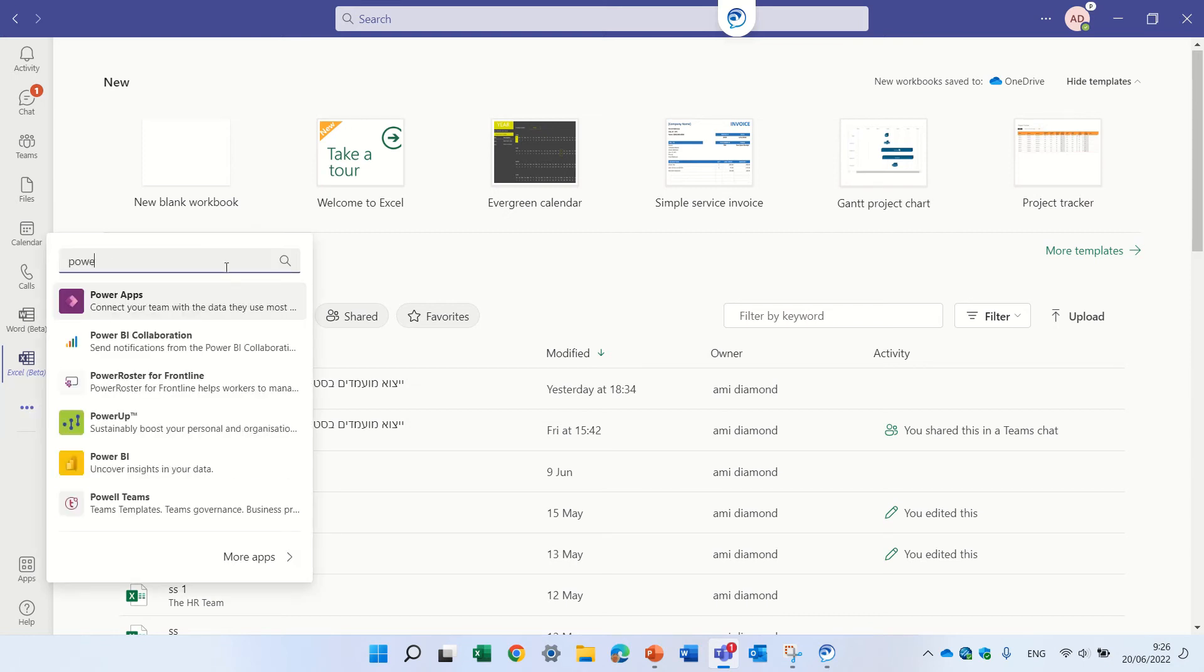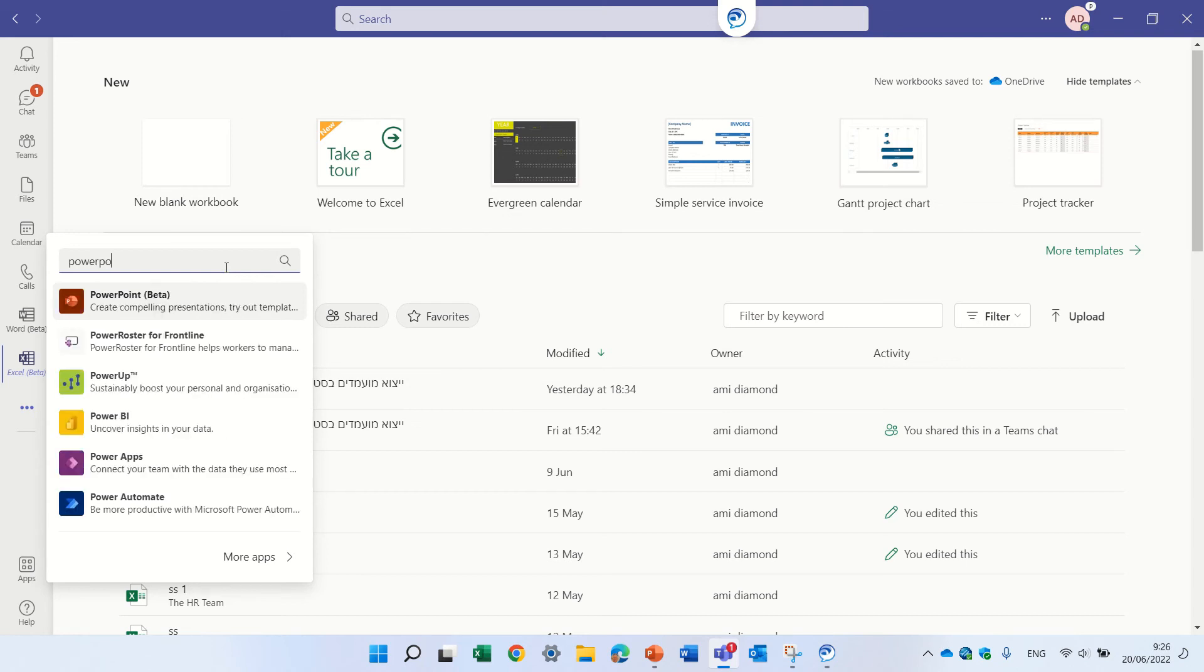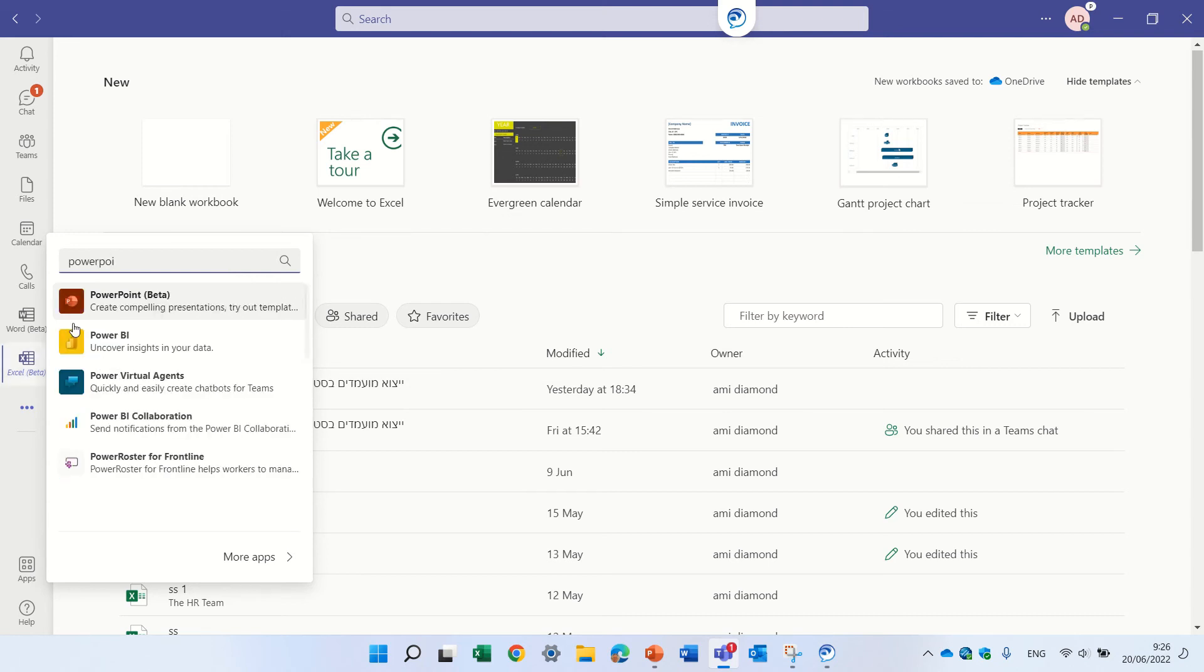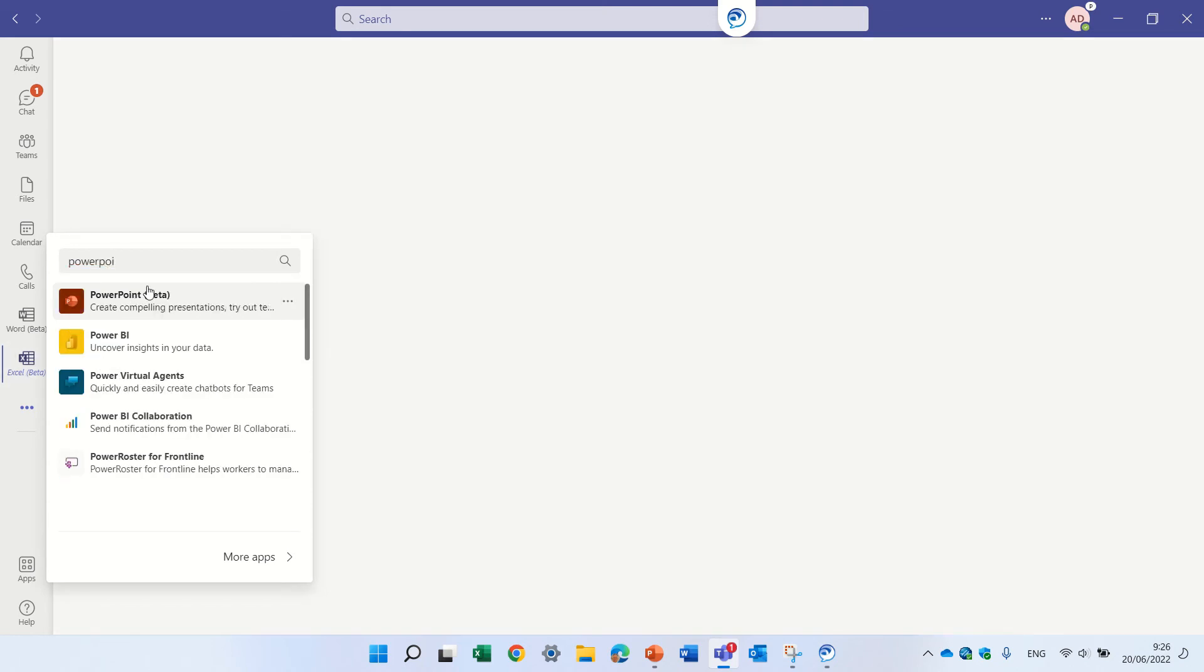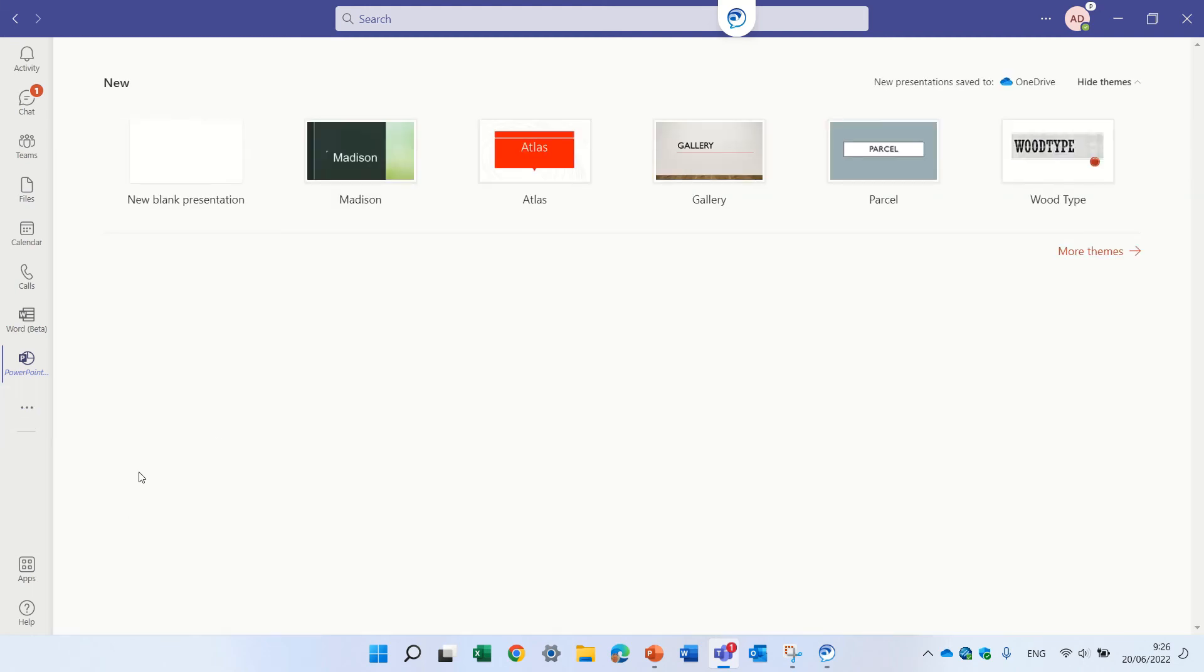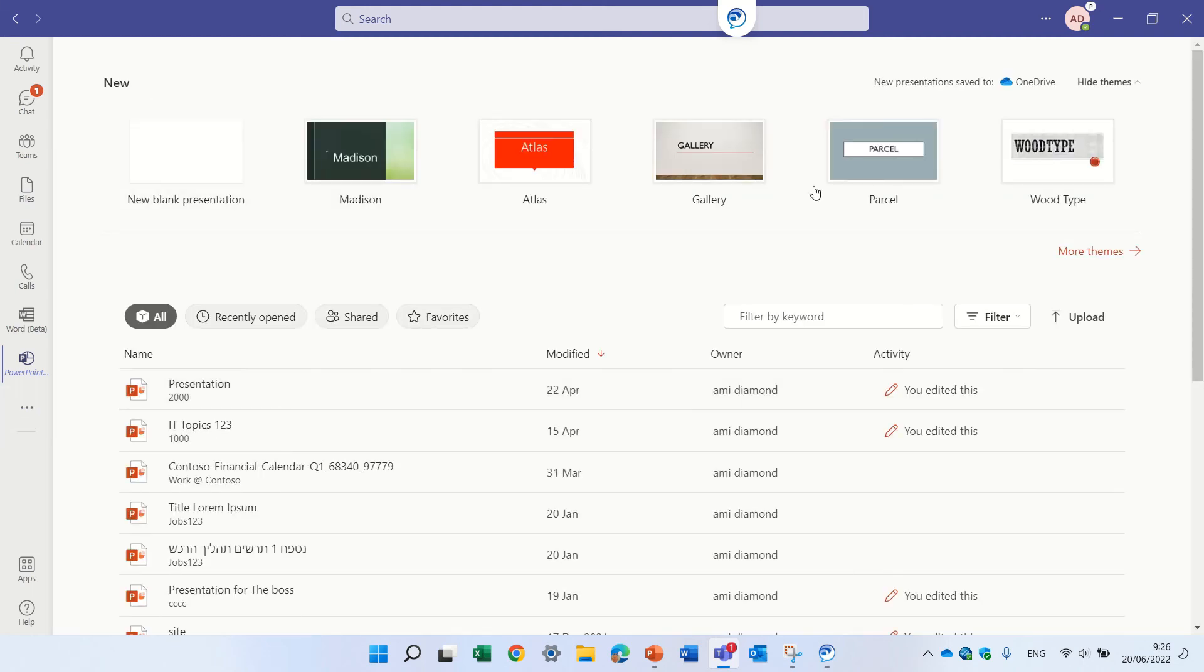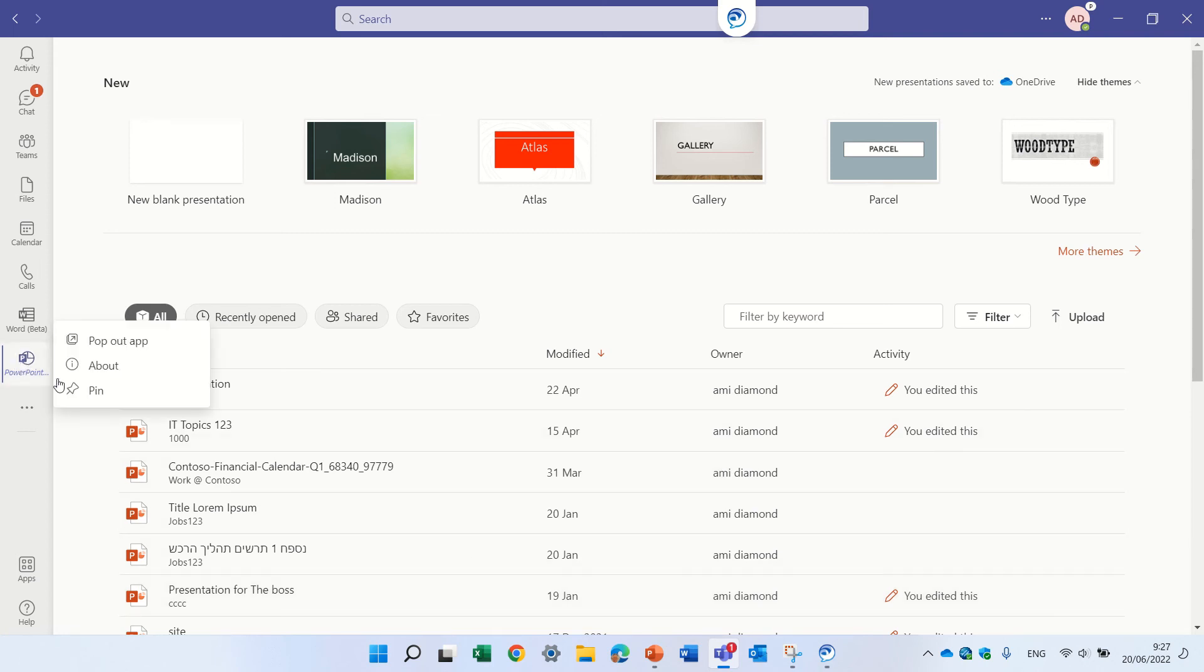Let's go to PowerPoint. PowerPoint beta. Here we have the templates, the recent documents, and now we can also pin it.